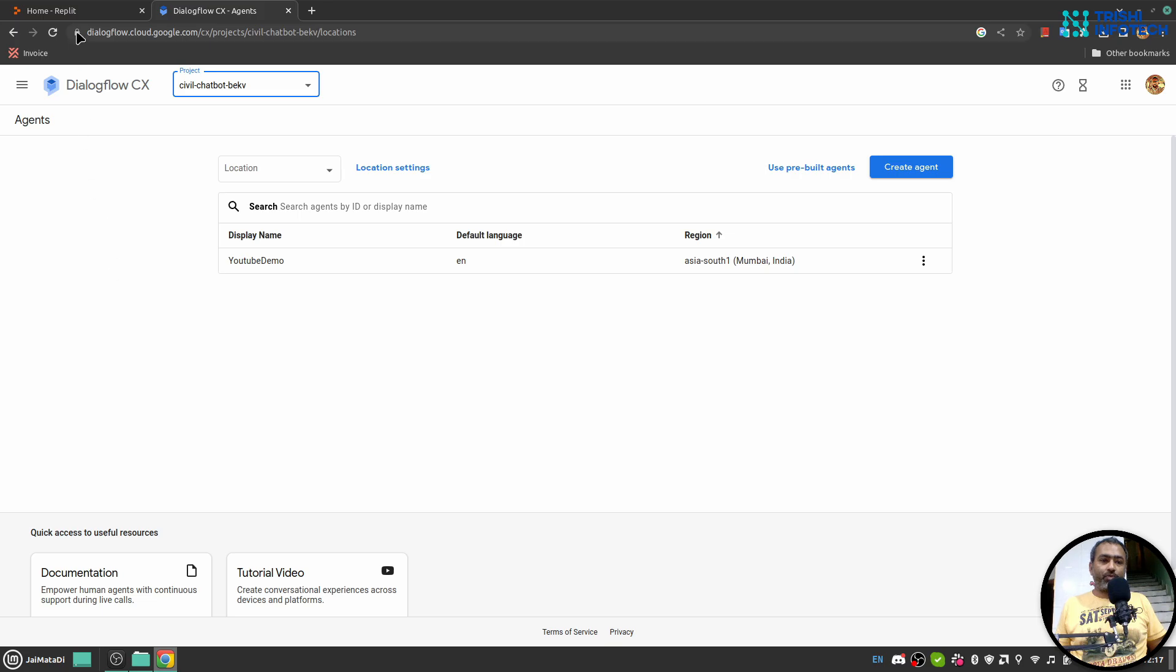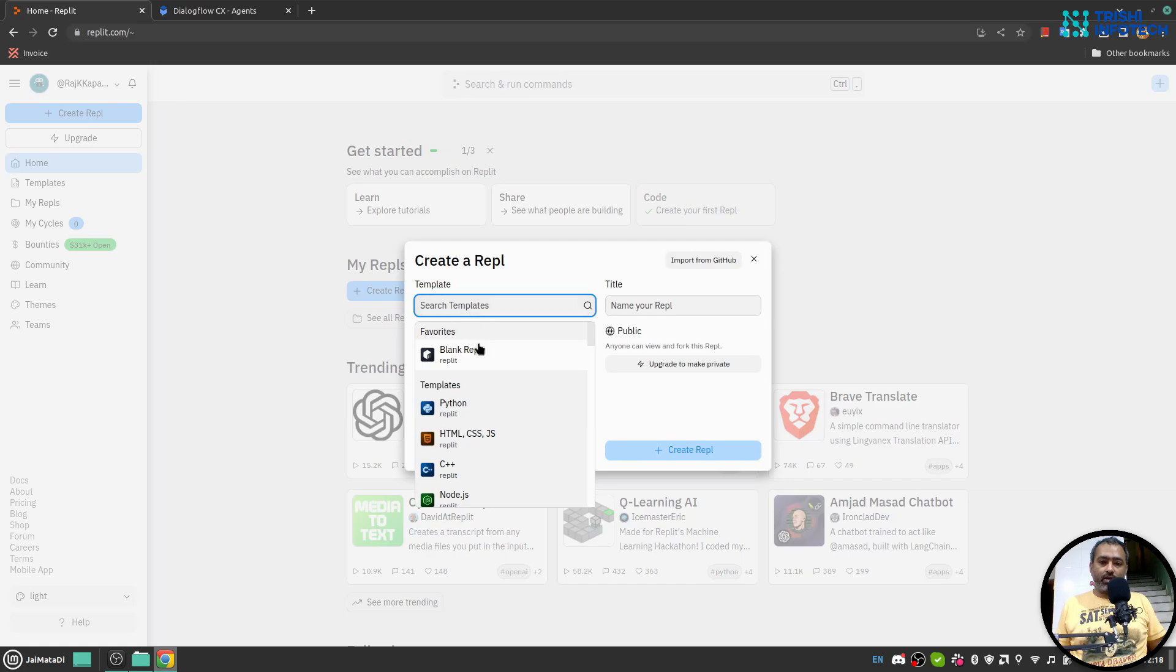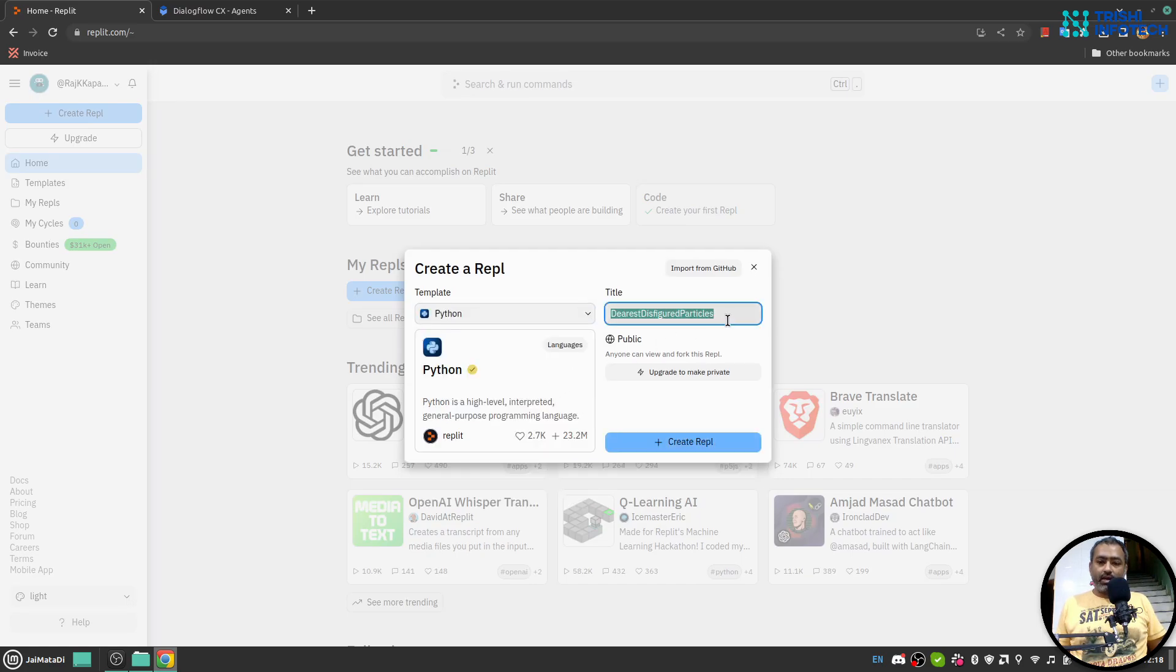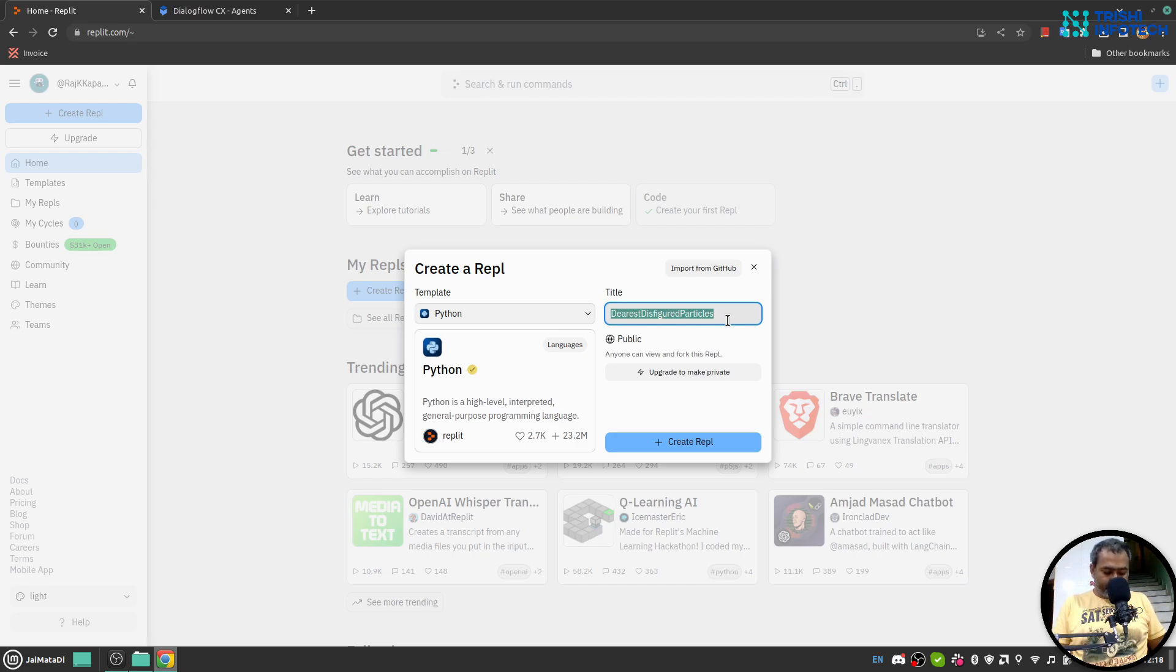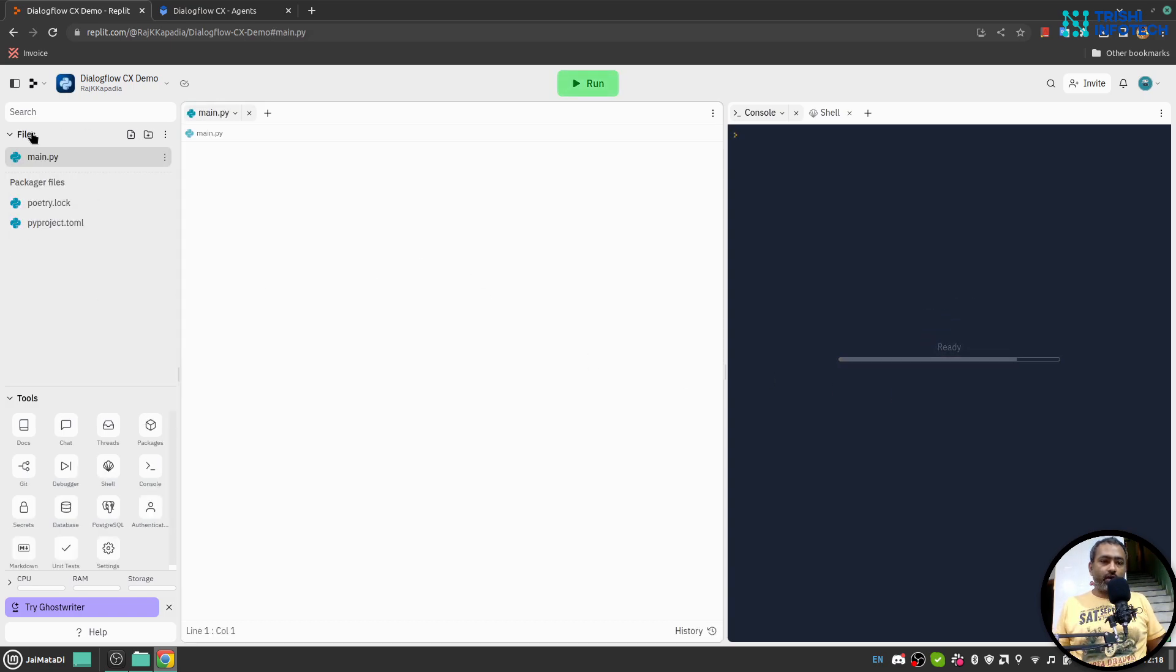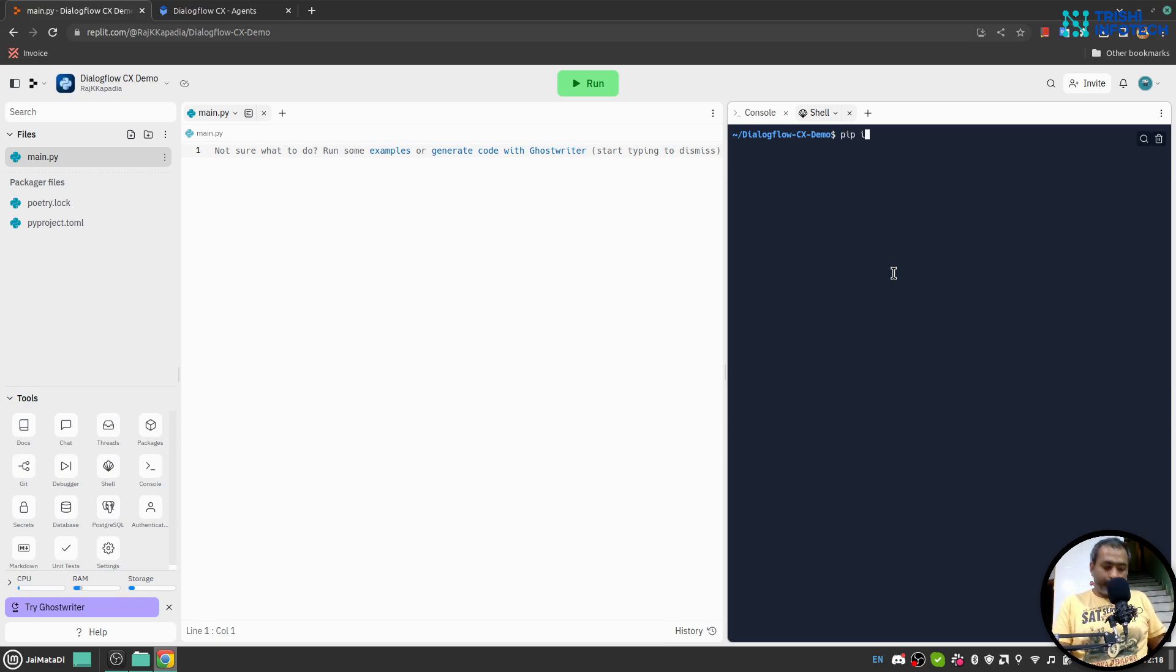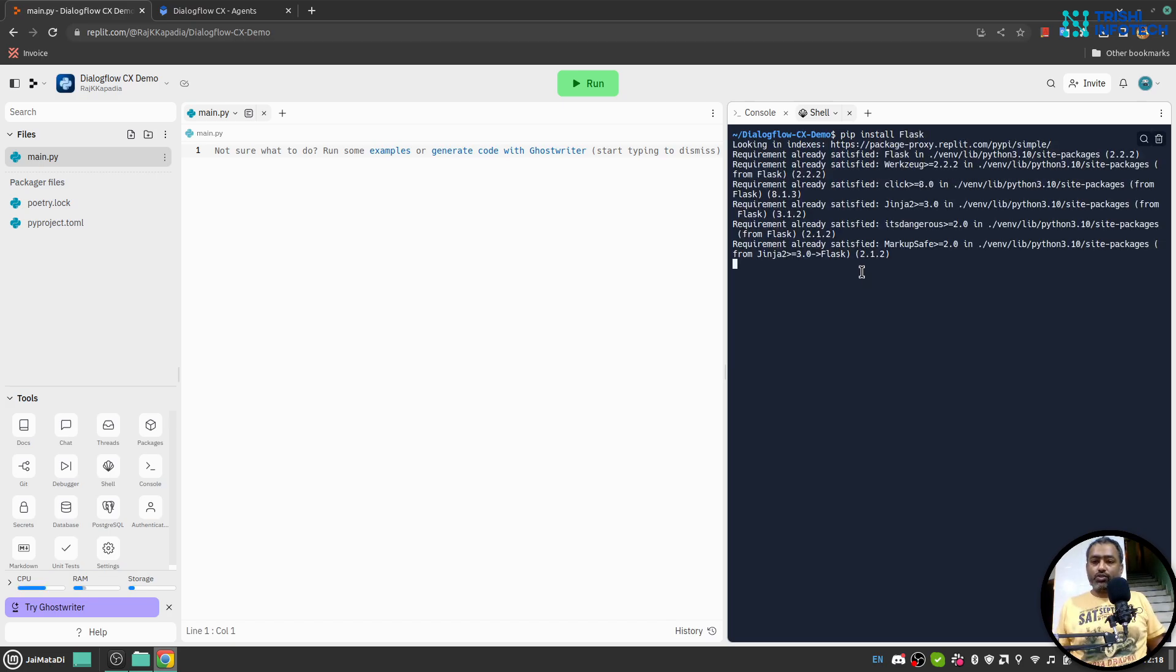So let's get started. Here I am on my Replit account and I have logged in. You can see a button 'Create Replit', so I'll click on that. I'll choose the Python template and call it 'Dialogflow CX Demo' and create the Replit. Meanwhile this boots up, let me walk you through. In the file section you can create files and view the output in console. In the shell you can install packages. For example, in this video we are going to use Flask, so I'll say pip install flask. This will install Flask.